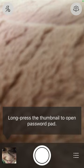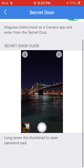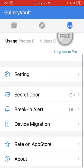But if you hold down on the thumbnail, it'll show you the password that you set. It'll let you in. So you can use a break-in alert, but you'd have to pay for premium.